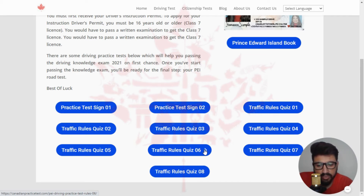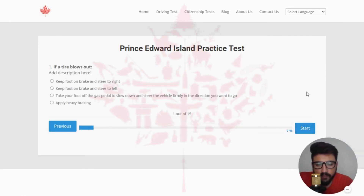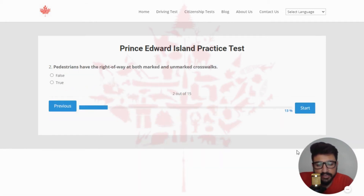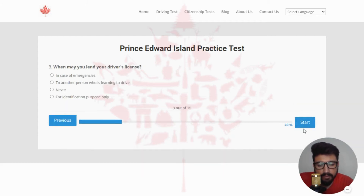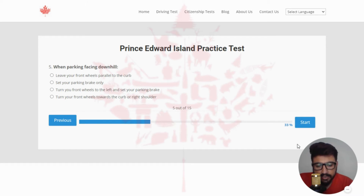Moving to quiz number six. Welcome to your Prince Edward Island Learner's Test, rule number six. The first question: if a tire blows out, the right answer is take your foot off the gas pedal to slow down and steer the vehicle firmly in the direction you want to go. Next: pedestrians have the right of way at both marked and unmarked crosswalks — the right answer is true. Next: when may you lend your driver's license? The right answer is never. Next: never change lanes without — the right answer is signaling, checking the rear view mirror, and checking blind spots — clicking the last option.